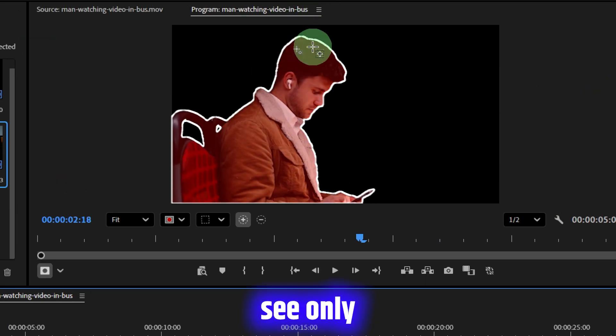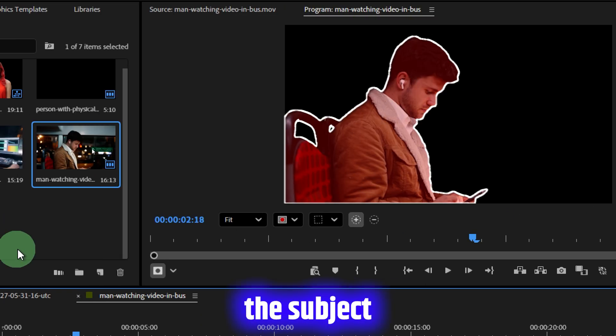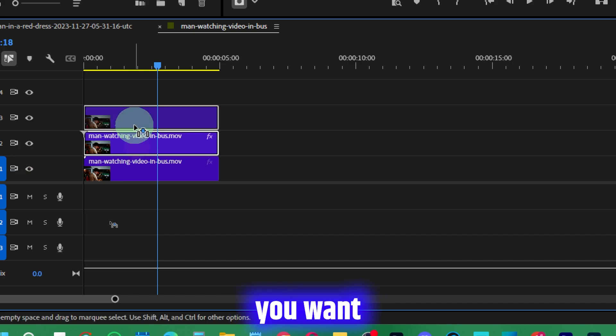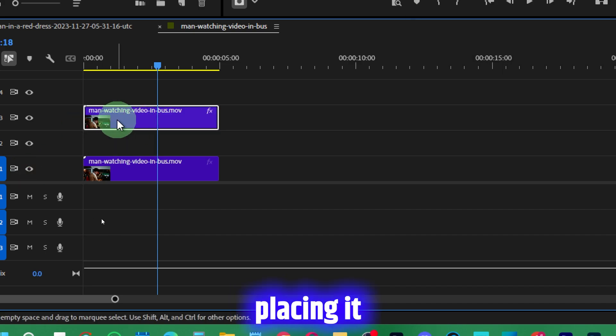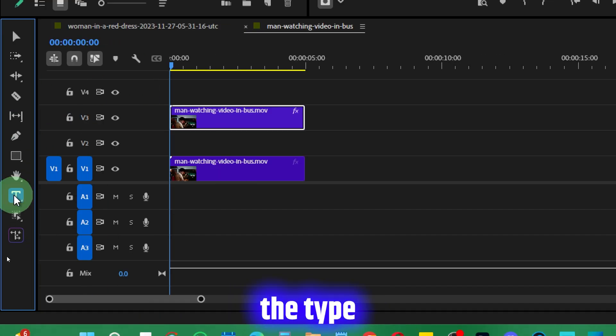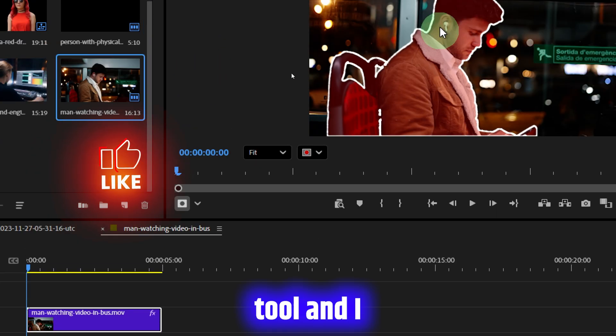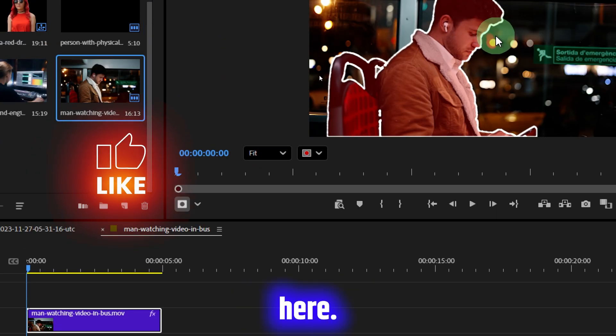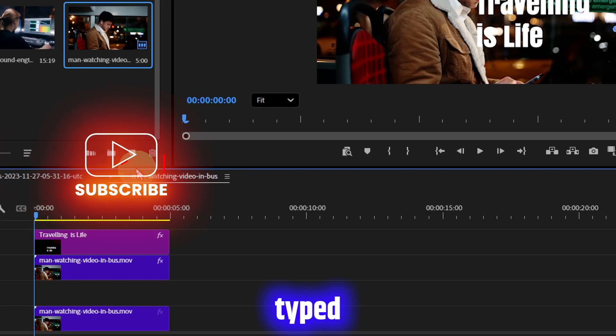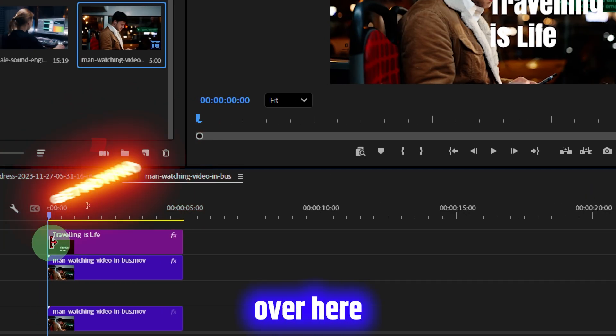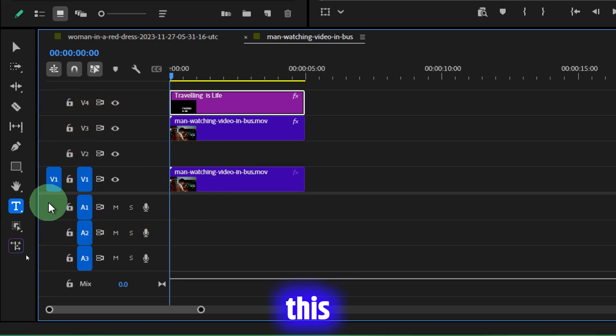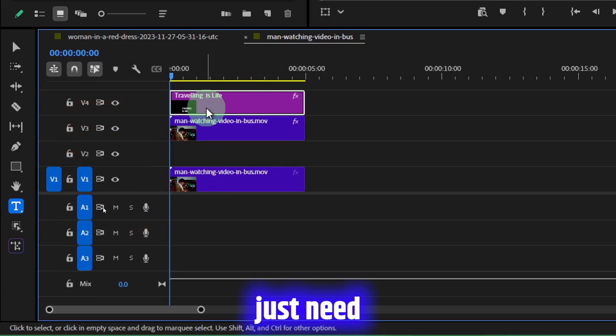If you turn this bottom layer off, you will see only the subject is right over here. Now you can do any effect you want. I'm placing it over here on the top. I'll take the Type tool and type here. I want to place it behind the subject.